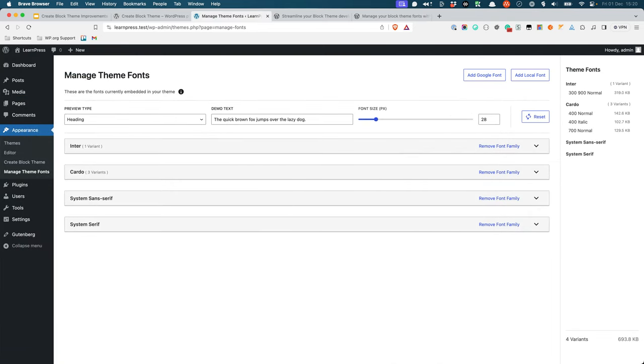One of the improvements that has been made to Create Block Theme is the addition of theme font previews. When you navigate to the Manage Theme Fonts page, you see a list of all the theme fonts that are installed for the current theme.